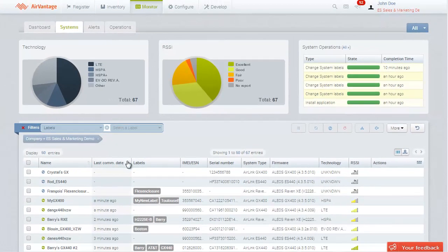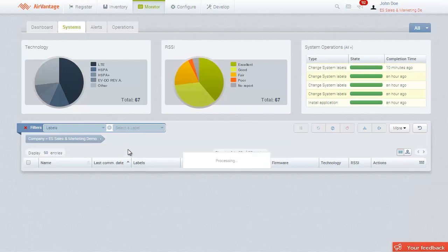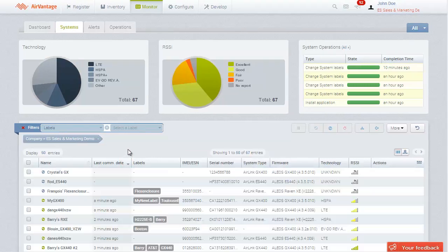Try it out on the Last Communication Date column now. It can show you either the systems that have communicated most recently or those that have not communicated in some time.